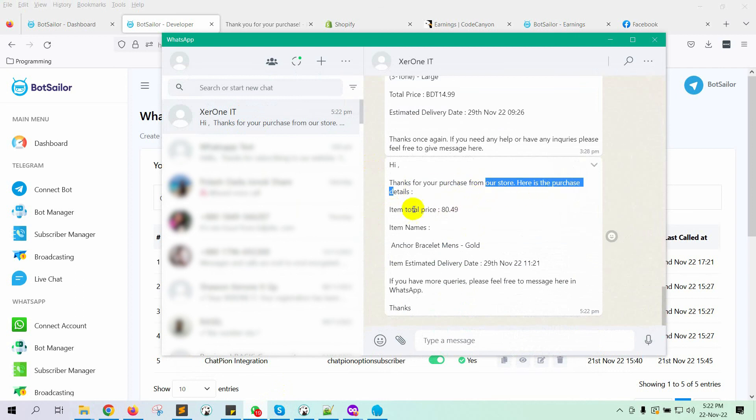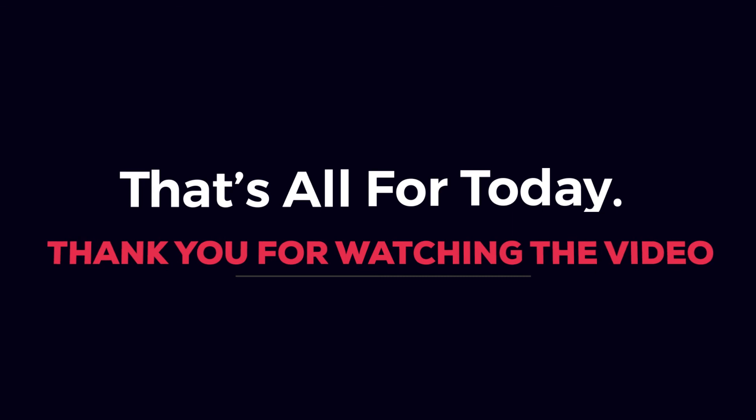So this is how we can send Shopify order notifications to customers WhatsApp accounts when they make a purchase on the Shopify store. That's all for today. Thank you for watching the video.